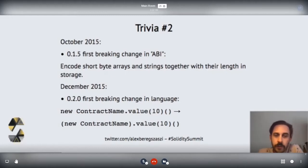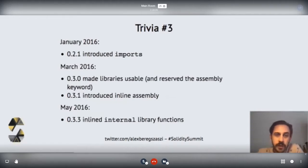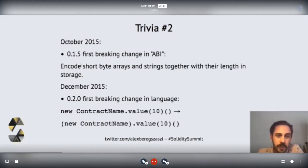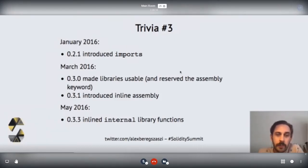0.2 was the first one which made a break in the syntax. The reason for this change was because it was kind of ambiguous how to parse the old version without the parentheses. Moving on to the next year — just three months after, there was a new breaking release with 0.3.0, which made some preparations for assembly and also made libraries usable.